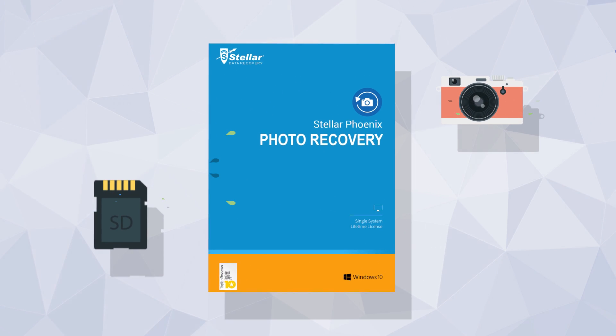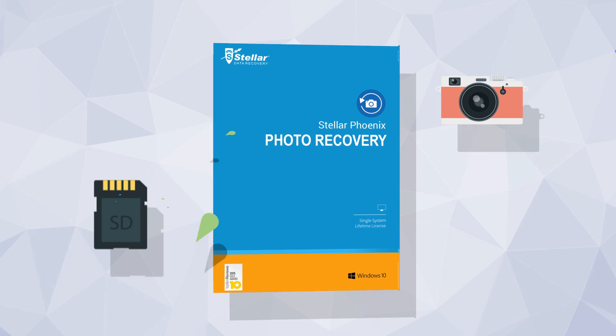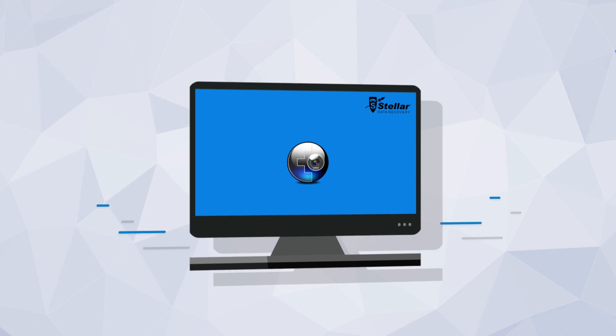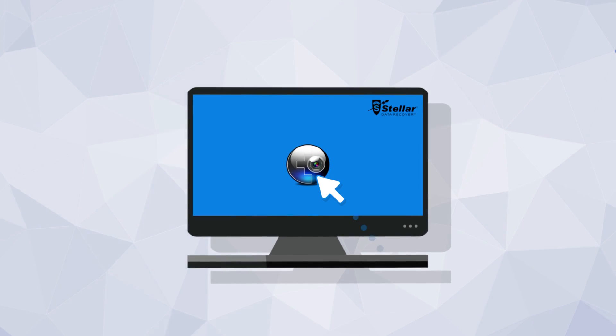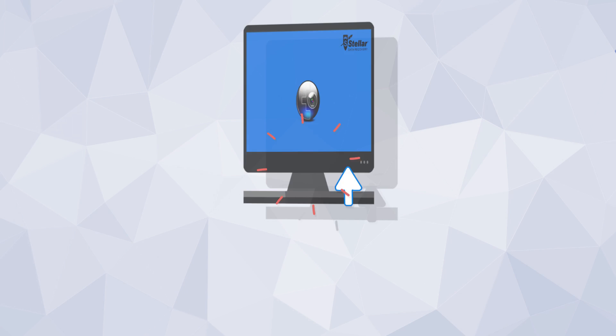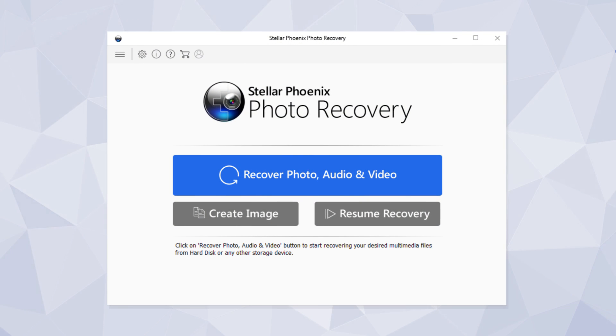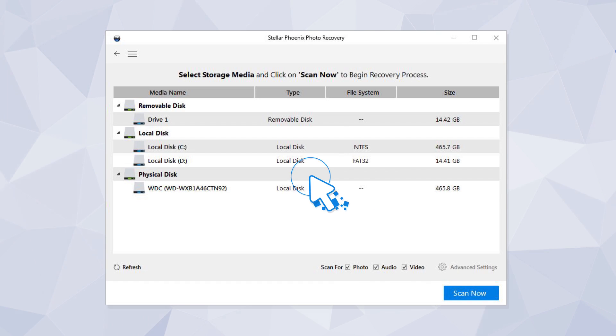How to recover deleted photos or videos with Stellar Phoenix Photo Recovery Software. Launch the software and click on Recover Photo, Audio, and Video.